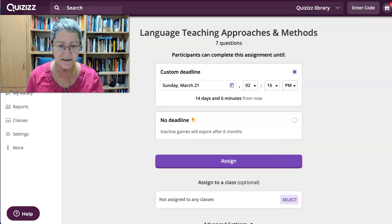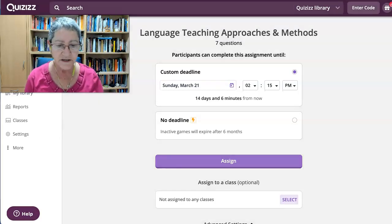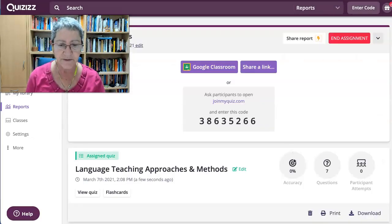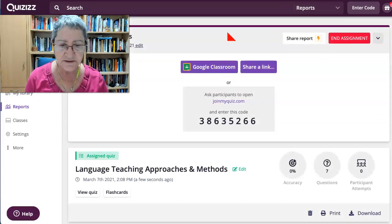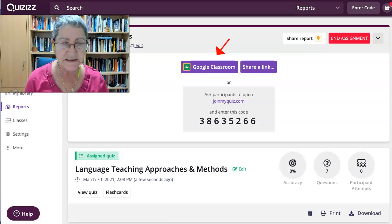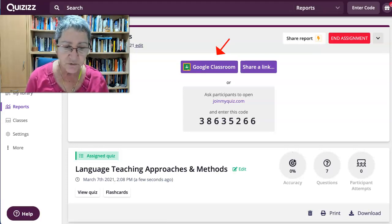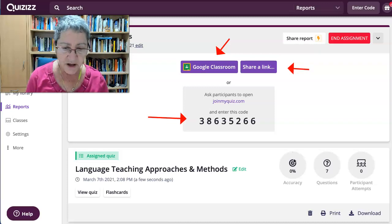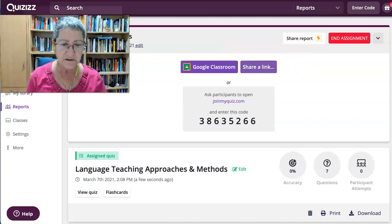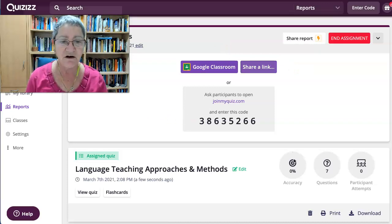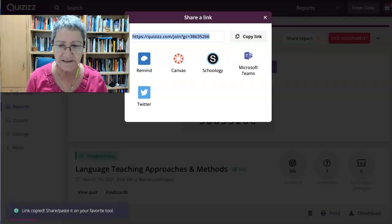That's it. So you create your quiz and then you share it this way with your colleagues and friends. Notice you can also share it in Google Classroom, but you can also add it to other LMSs. I'm going to add it to Moodle. You can share the link. I don't like codes so I'm going to click on share a link instead.